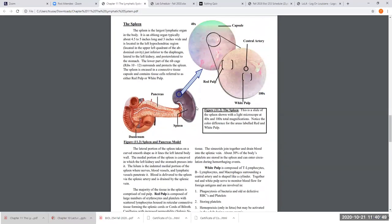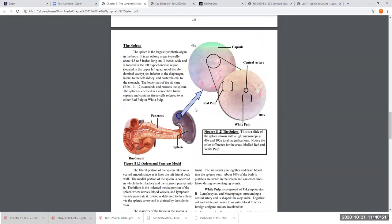All right. The next organ is actually the largest of the lymphatic organs in our body, which is the spleen. Here you see the model you looked at for the digestive system — that's the pancreas you learned, the duct and the duodenum and all that. Over here is the spleen. The spleen lies in the upper left quadrant of our abdominal cavity, the left lateral side of our stomach. The stomach actually inflects into the spleen over here.